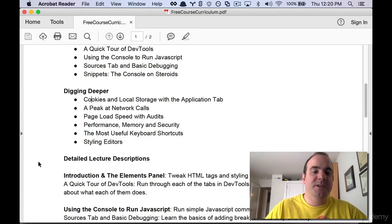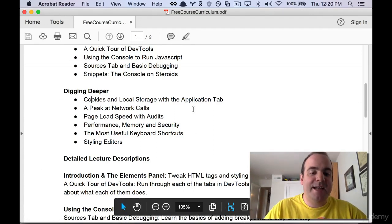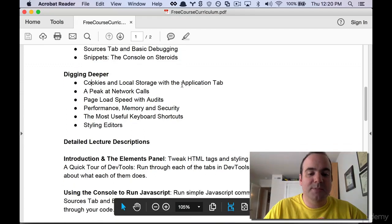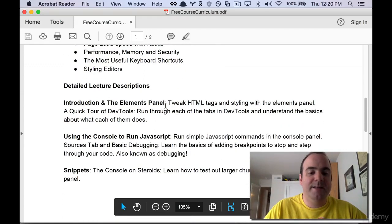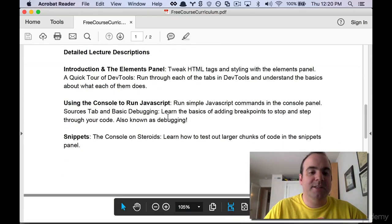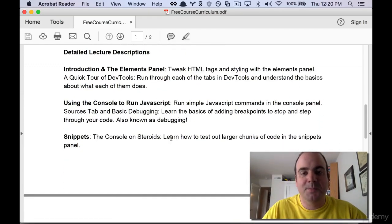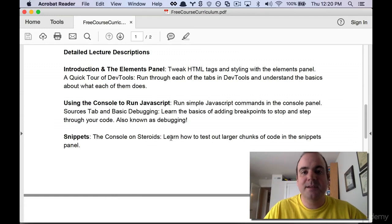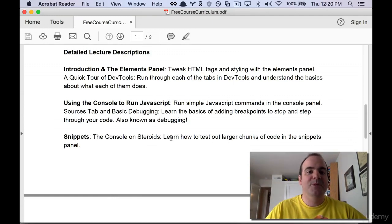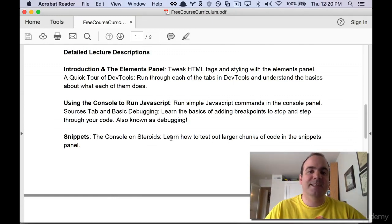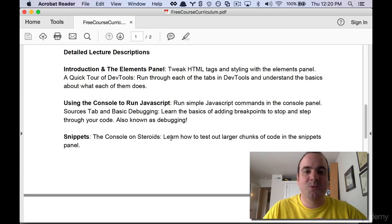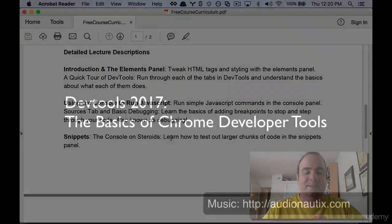So the full syllabus is attached to this course but you can go ahead and look at all the lecture descriptions down here if you want a little bit more information. But I really recommend getting into this because you have nothing to lose and it's going to make you a better web developer.